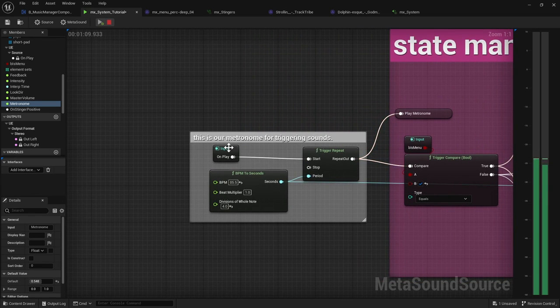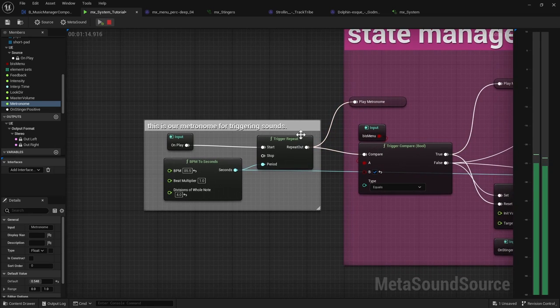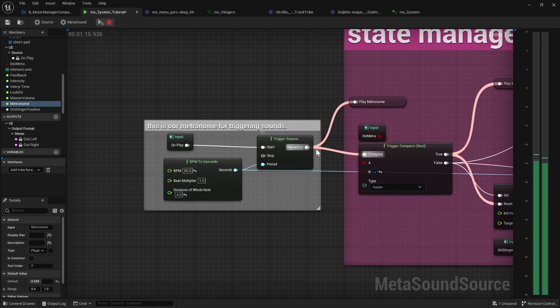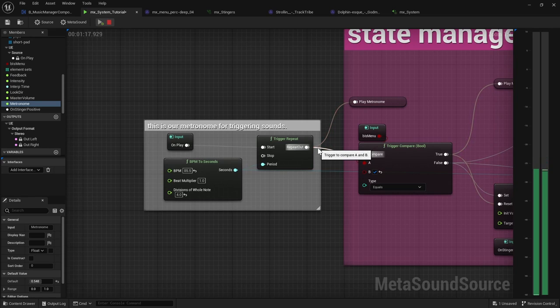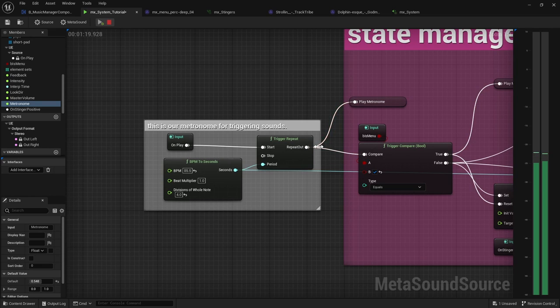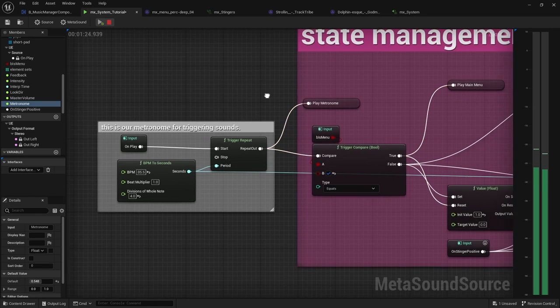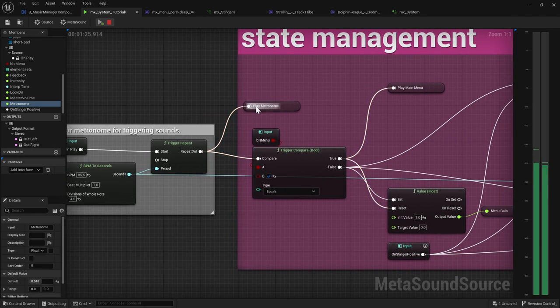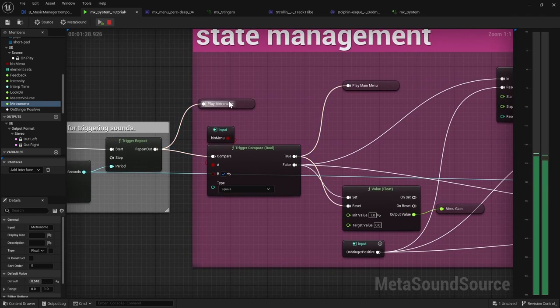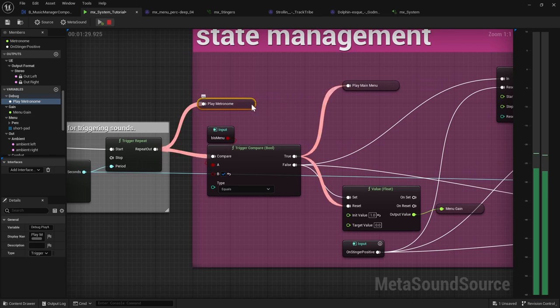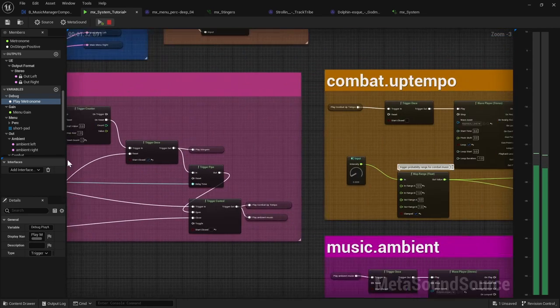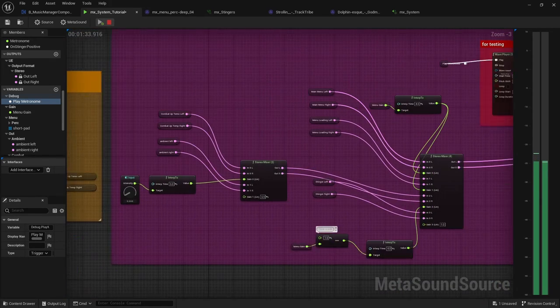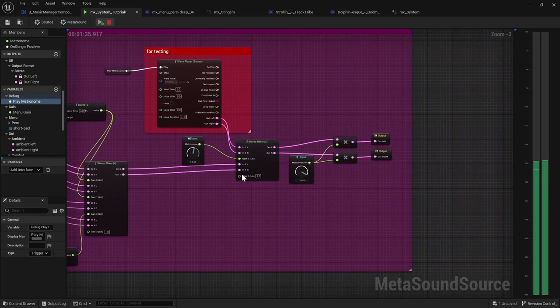So the sound you hear is the... like every time this trigger happens is when that happens. So this is kind of why metasounds are also great for music-based games.